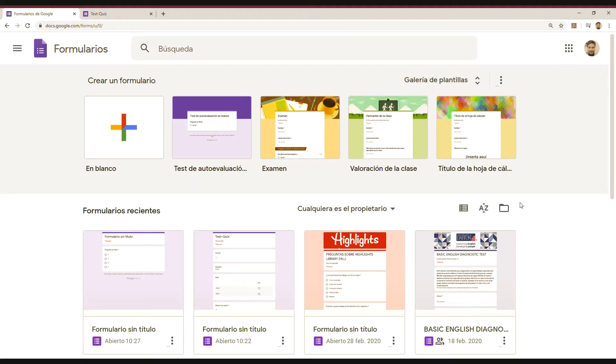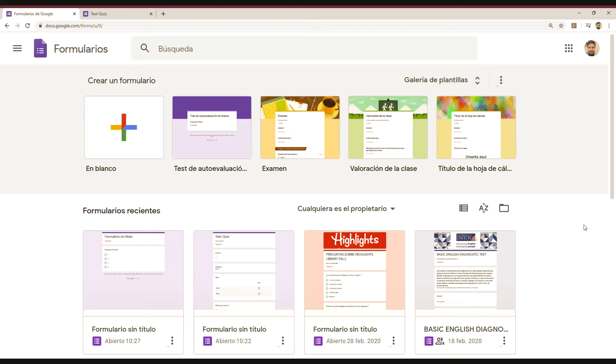Today I'm going to talk about Google Forms. It has a lot of features, so I'm going to develop probably three or four tutorials because I want to keep them short. So I'm going to explain first of all what about Google Forms.